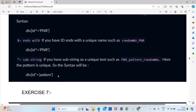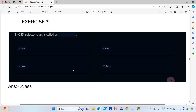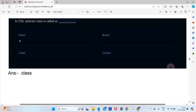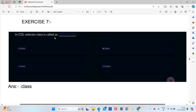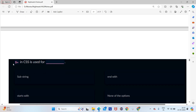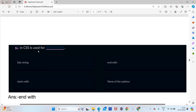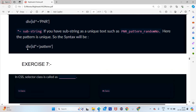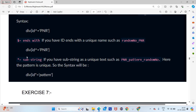Now some exercises to brush up concepts. In CSS selector, class is written with a dot — like '.class' — so 'c' will be the answer. Next: '$=' in CSS is used for 'ends with'. We already saw that dollar equals means ends with, and '^=' (caret equals) means starts with.